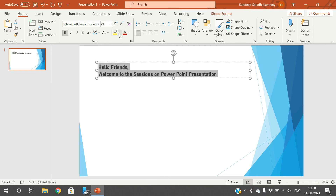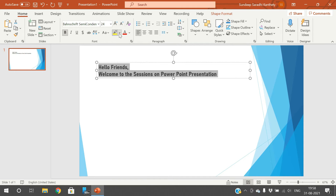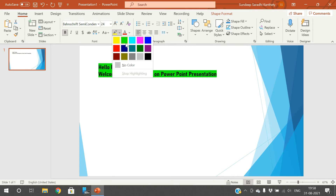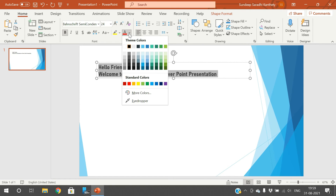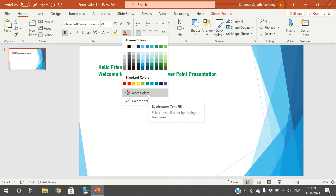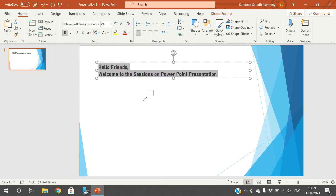The next one is Highlight — this is Text Highlight Color. If you select this, the text will be given a border highlight. You can observe the highlighting here. And the next one is Font Color — only the font color will be changed. The background will not be changed, only the font color will be changed. If you want more colors, you can click on More Colors or use the eyedropper to select the color.